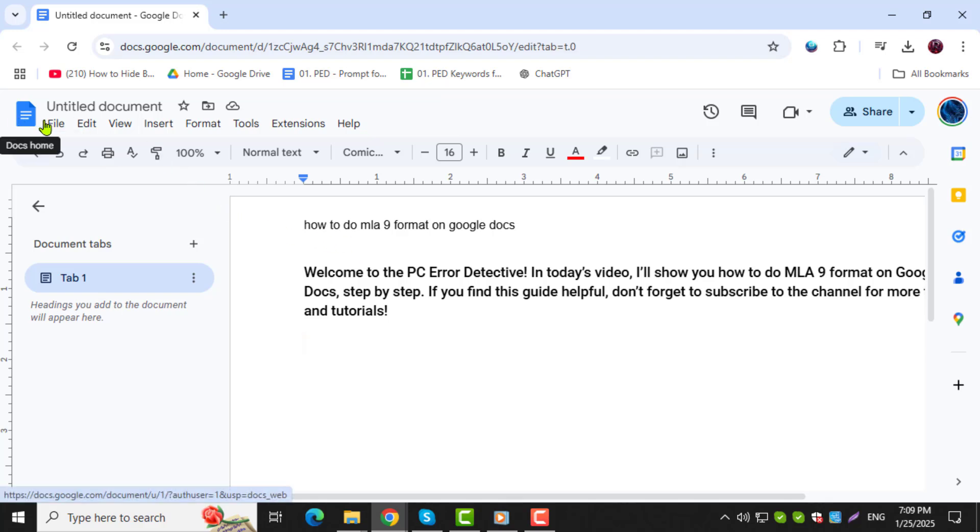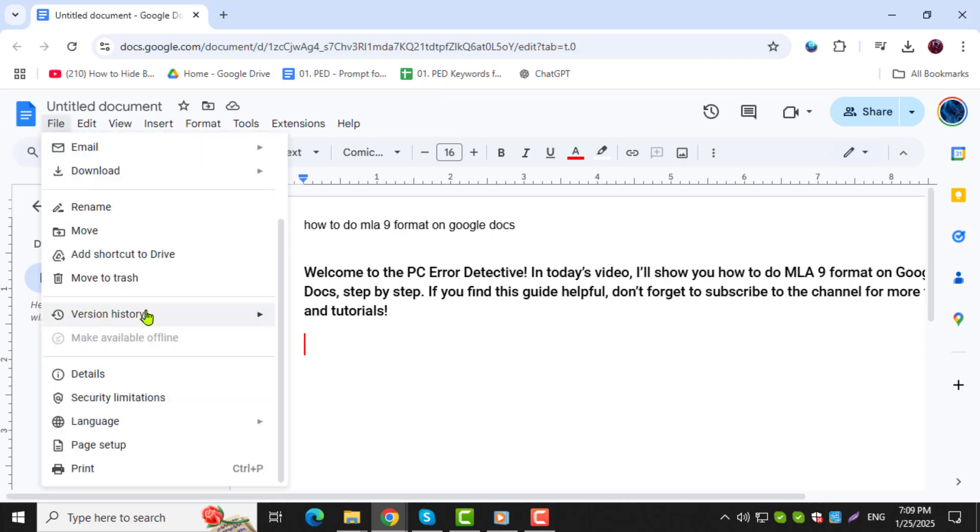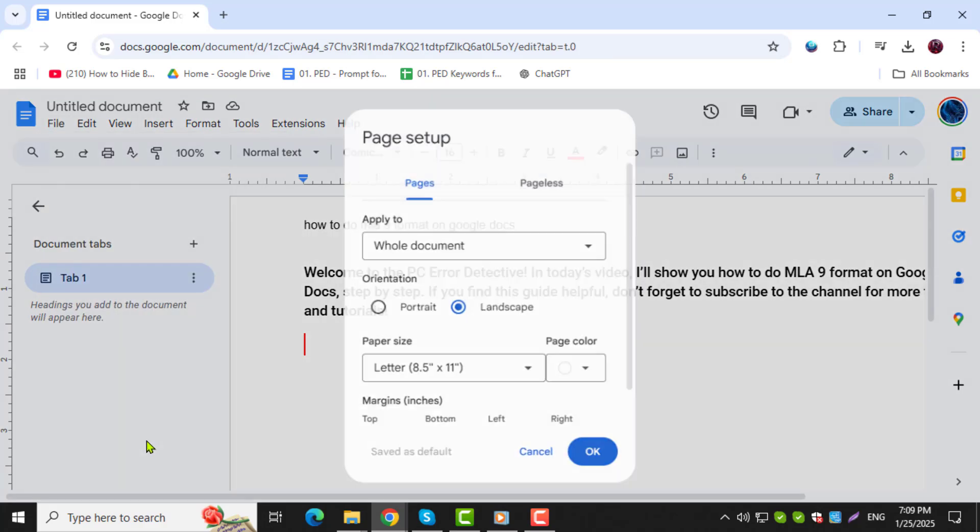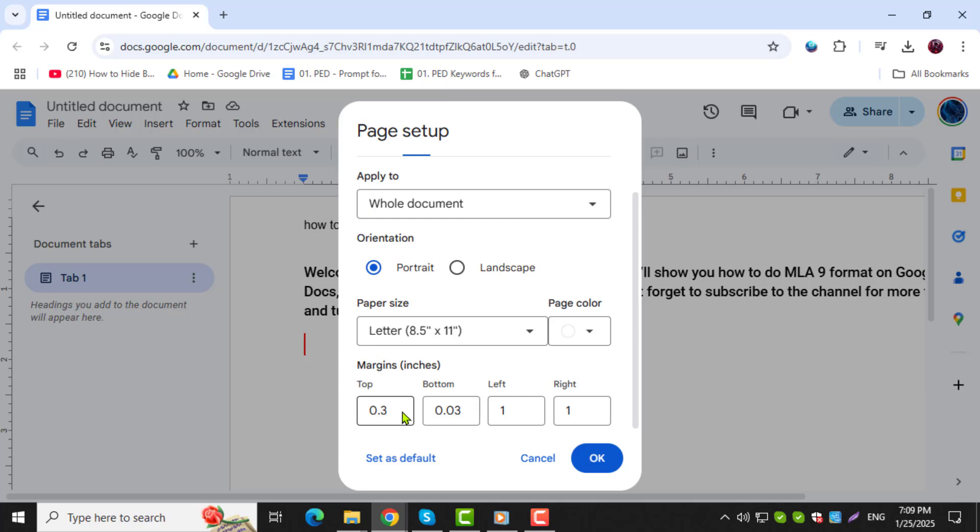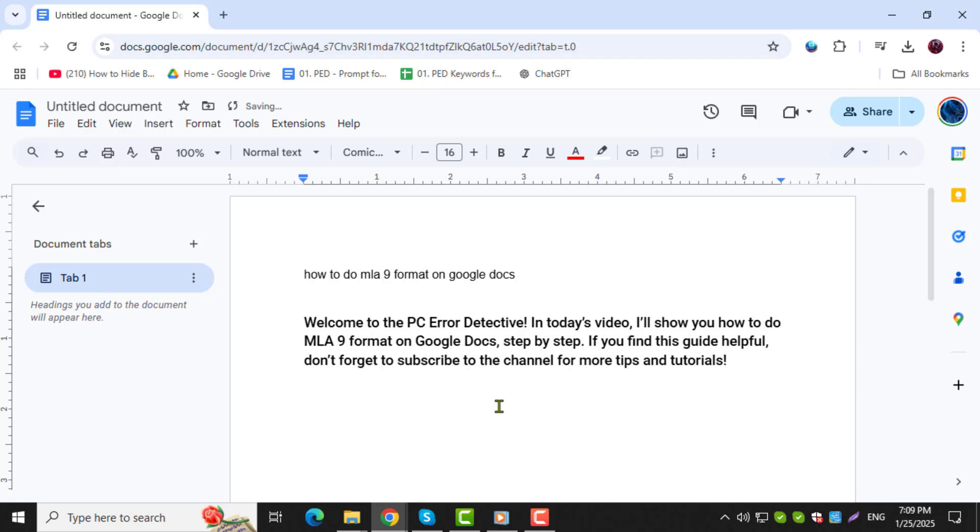Step 2. Click on the File menu in the top left corner. From the drop-down, select Page Setup. Set the margins to 1 inch for all sides, which is the standard requirement for MLA format. Once done, click OK to save these changes.